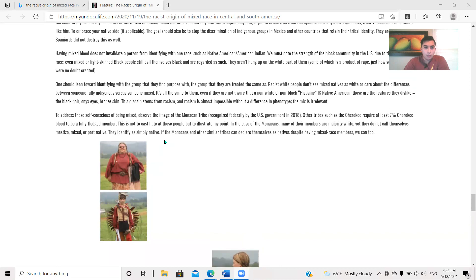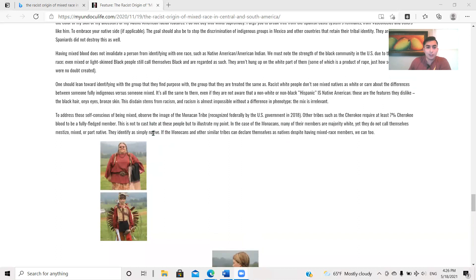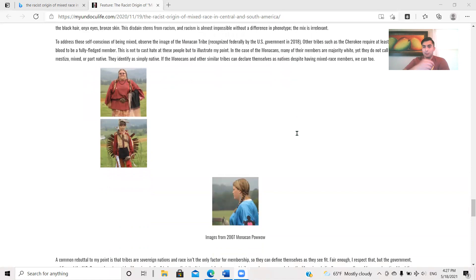To those self-conscious of being mixed, observe the image of the Monacan tribe recognized federally by the U.S. government in 2018. Other tribes, such as Cherokee requests, require at least 7% Cherokee blood to be a fully-fledged member, some of them, because there's like multiple Cherokee tribes. This is not to cast hate at these people, but to illustrate my point. In the case of the Monacans, many of their members are majority white, yet they do not call themselves mestizo, mixed, or part native. They identify simply as natives. If the Monacan and other similar tribes can declare themselves as natives, despite having mixed-race members, we can too, right?